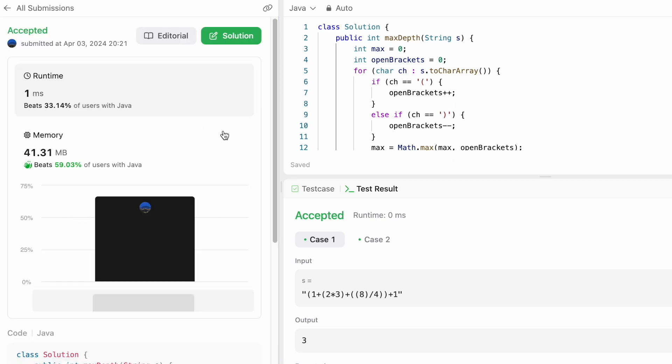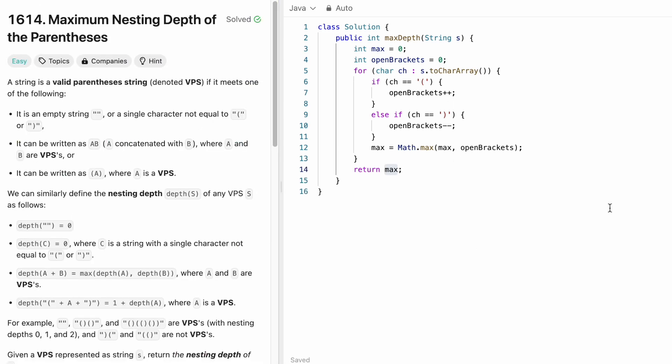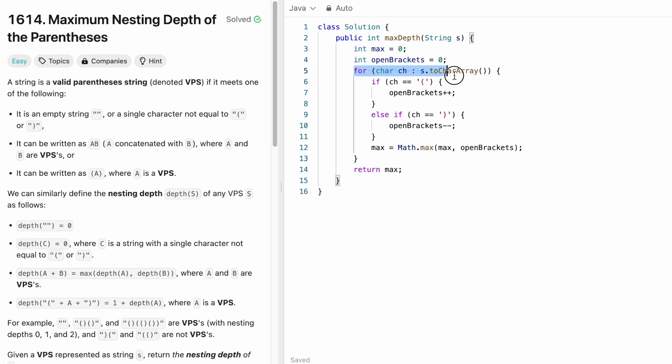Now let's run the code — the test cases are being accepted. Let's submit the code, and our solution is accepted. The time complexity of this approach is O(n) because we're iterating through the string S once, where n is the length of the string. The space complexity is O(1) — constant — because we're not using any extra space to solve this question. That's it guys, thank you for watching and I'll see you in the next video.